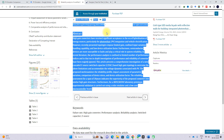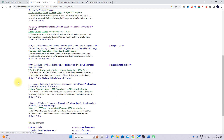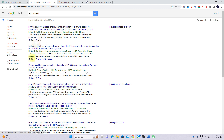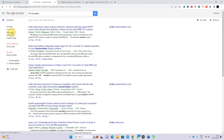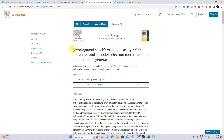For the second article, you can use some other detail. Here I'm going to use PV emulator from 2022. I find 'Developing PV Emulator Using SMPS Converter' and click on it, then copy those details.